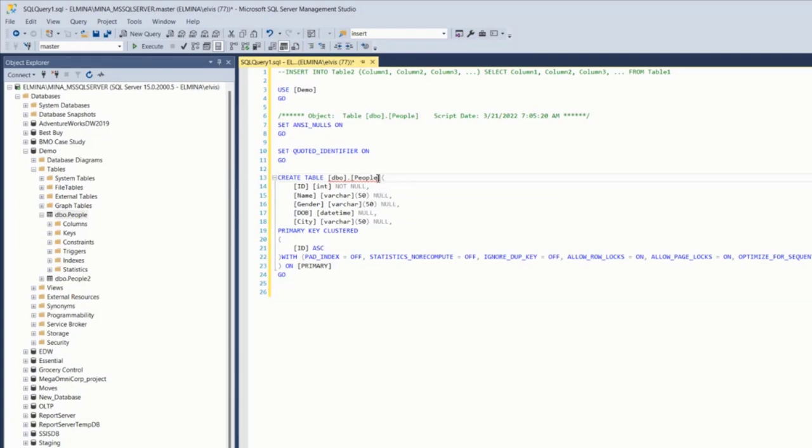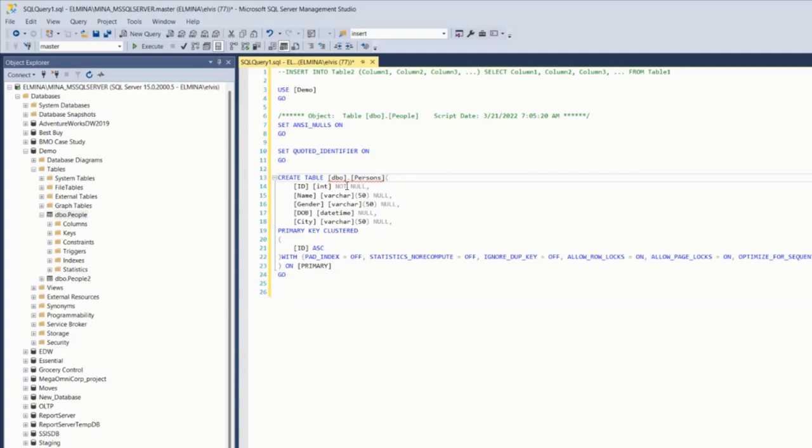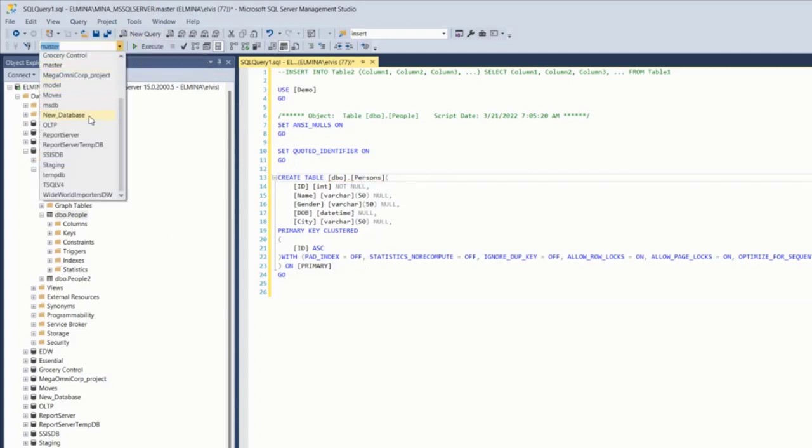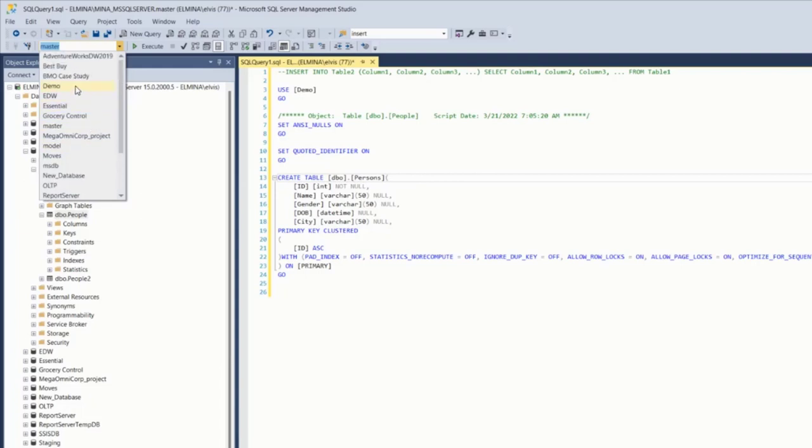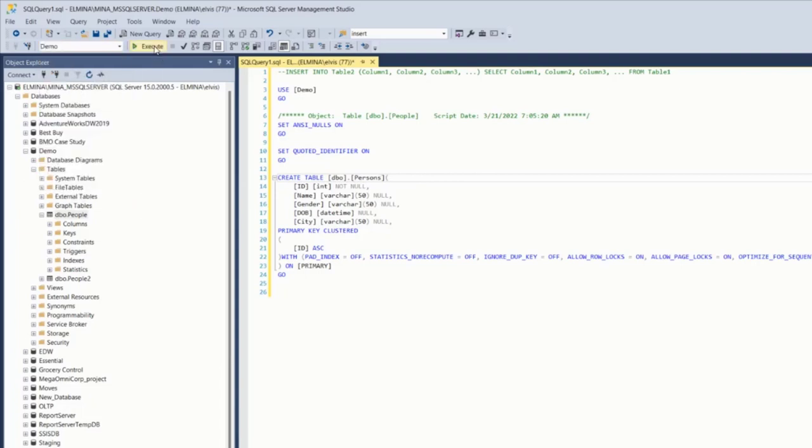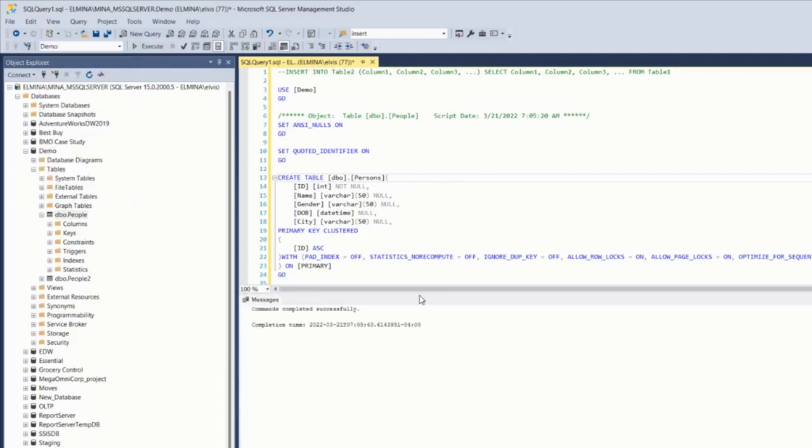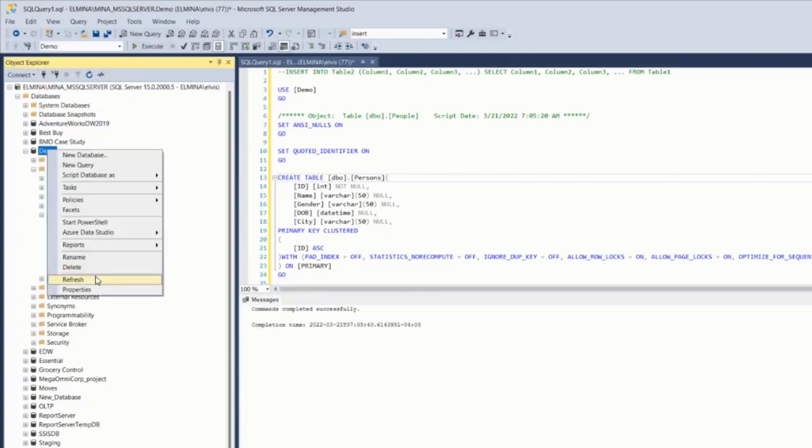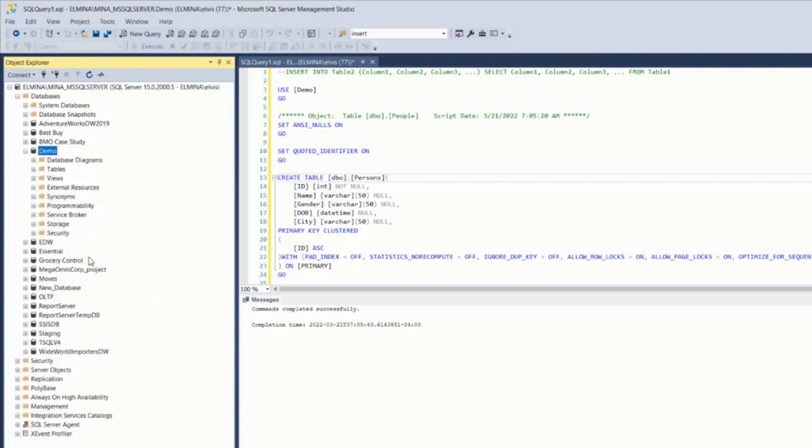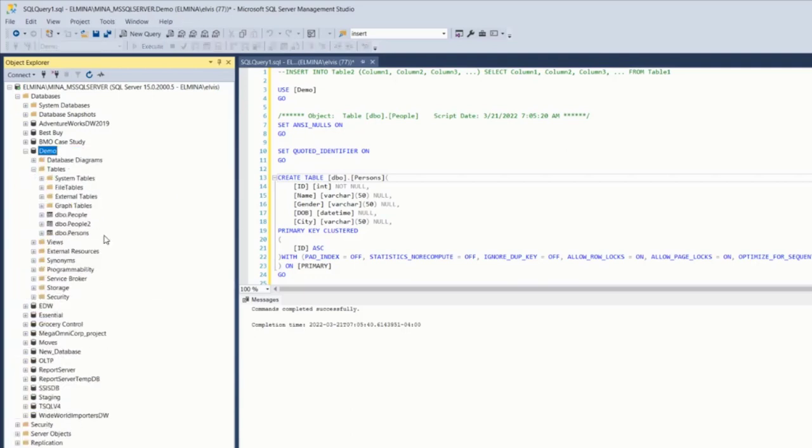All I need to do now is to change the name of the table to persons and execute this command. I need to make sure I'm working in the demo database and click on execute. Now if I refresh the demo database and go to tables, I have my persons table here.